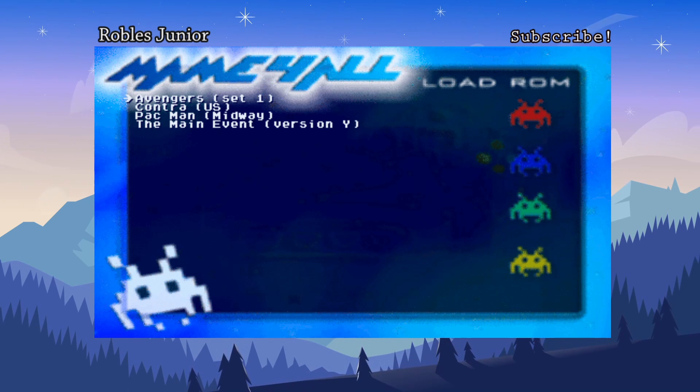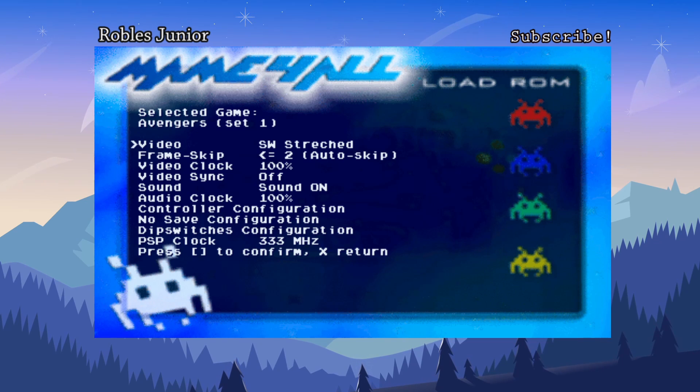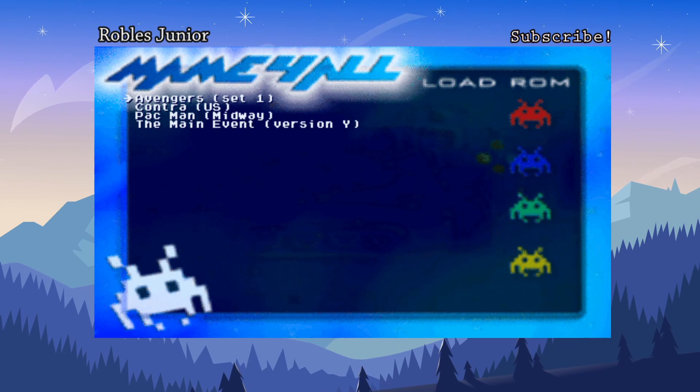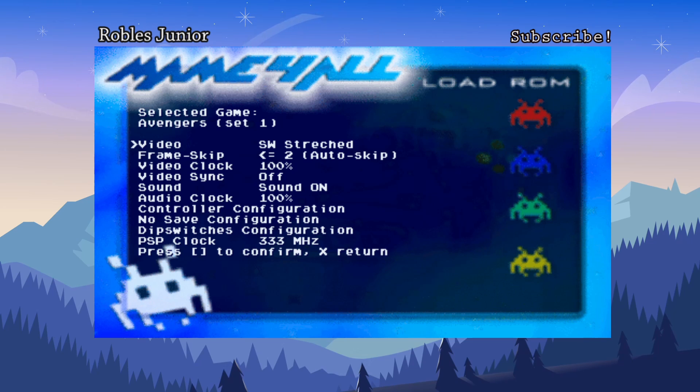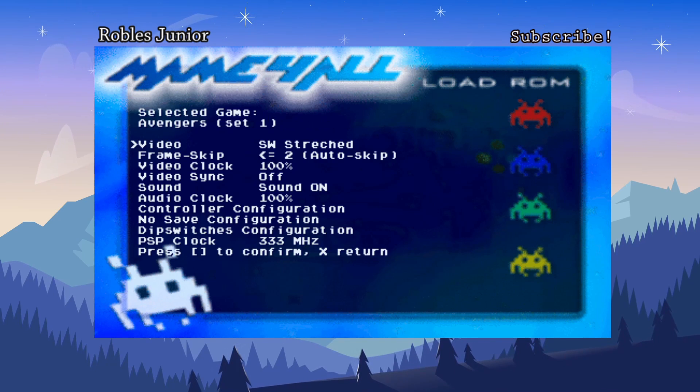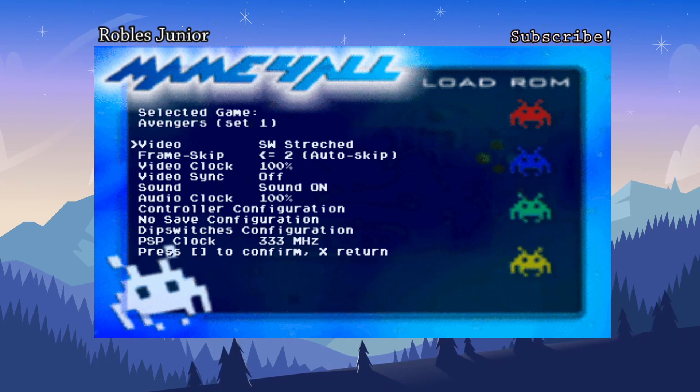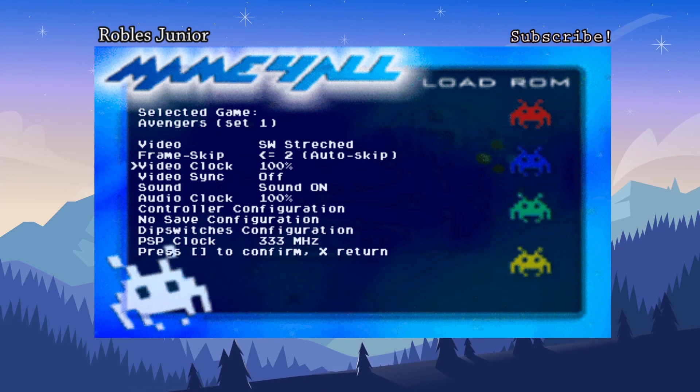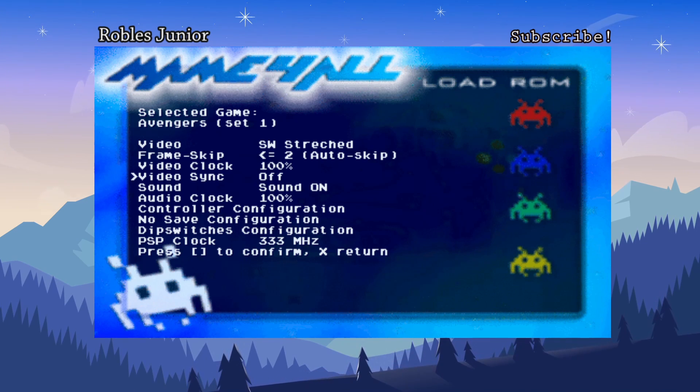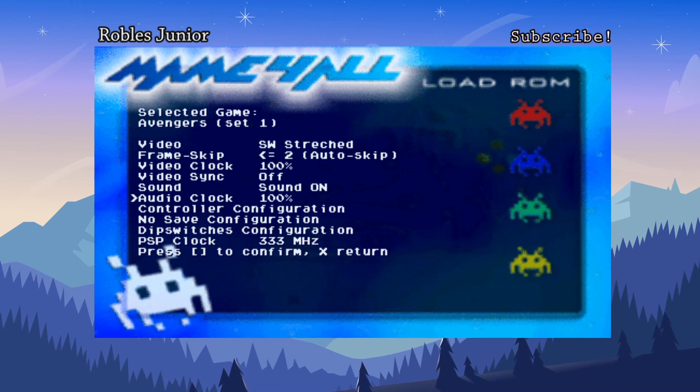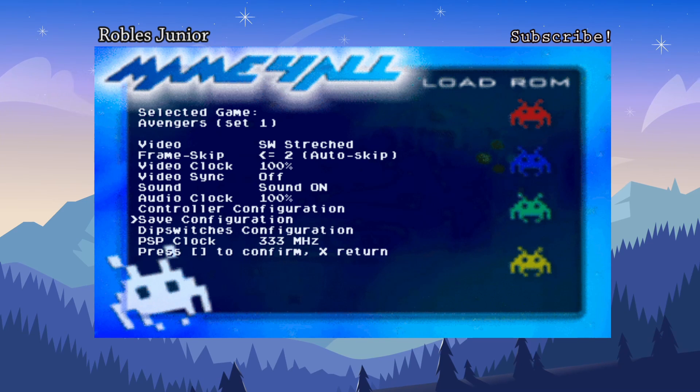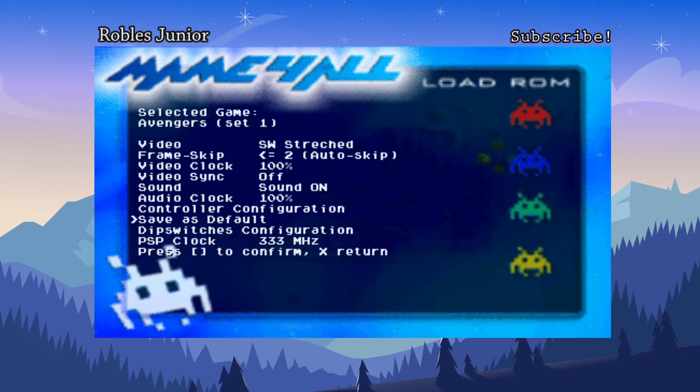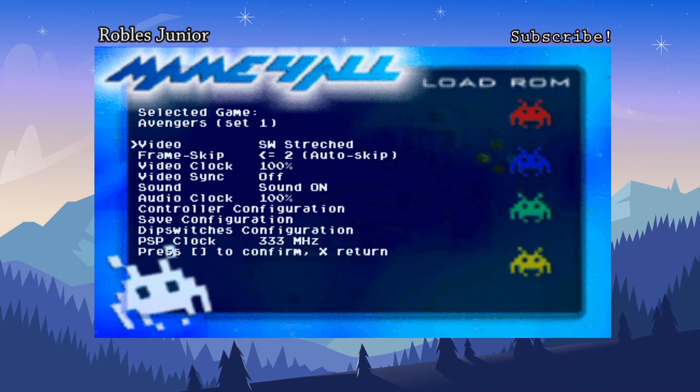So here are the ROMs available to play. And by selecting a game, you can press Start or Square. So let's go back. Here is the Start button. Let's go back by pressing X and Square. Again. There we go. And now these different options show up. We have video. We have frame skip. Video clock. Video sync. Sound. Audio clock. Controller configuration. No save configuration. Dip switches configuration. PSP clock. And that's it.